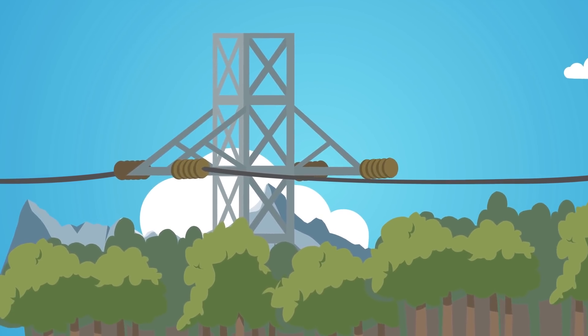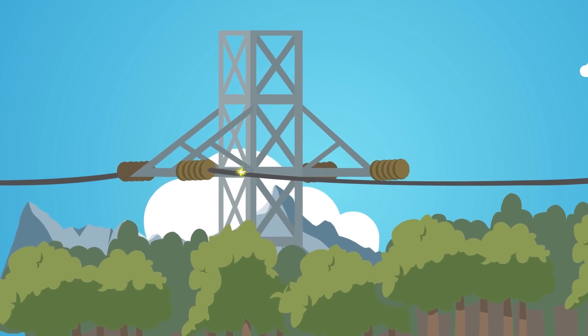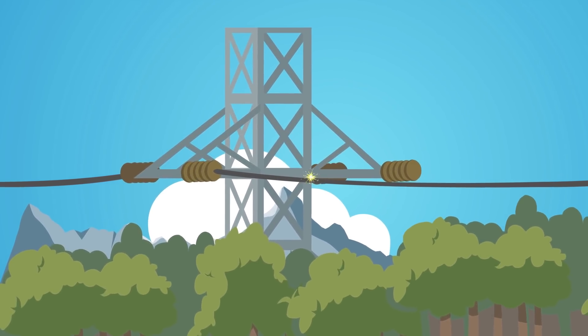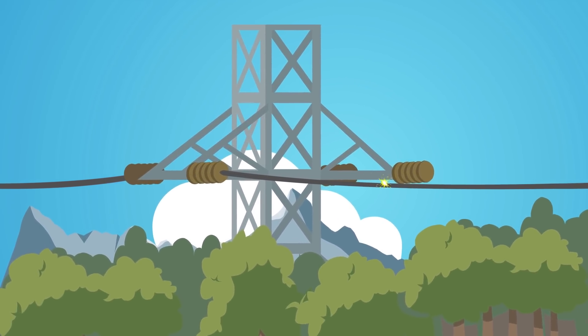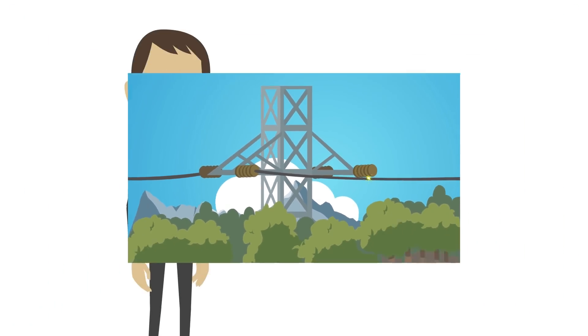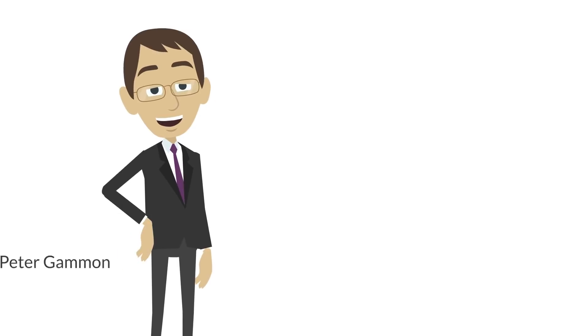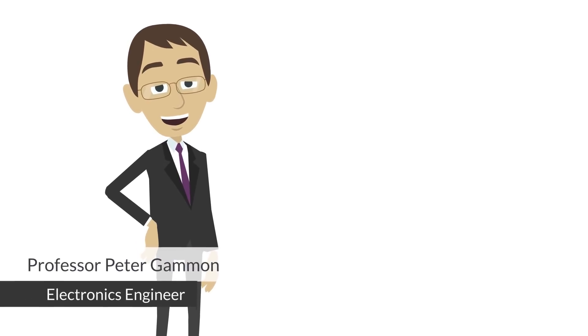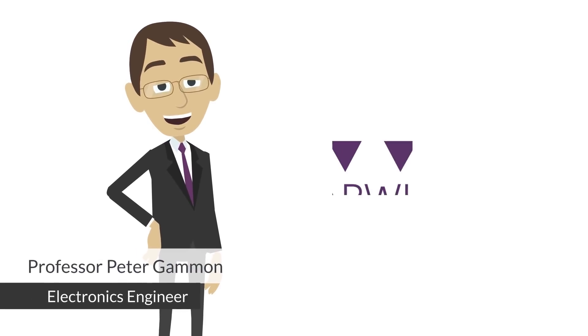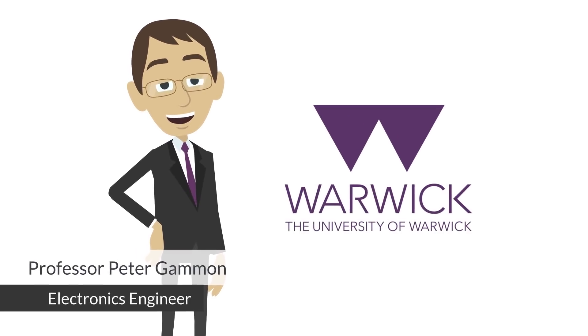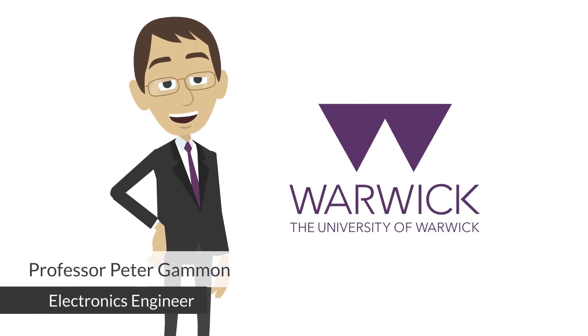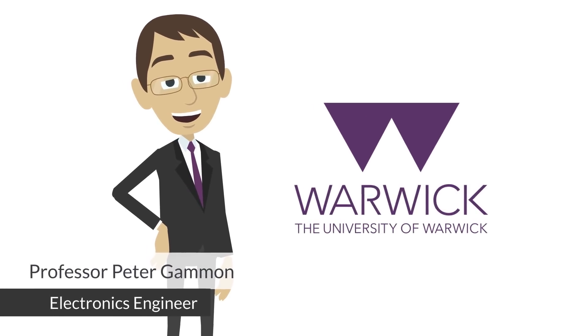This is what Professor Peter Gammon, an electronics engineer at the University of Warwick, is trying to achieve.